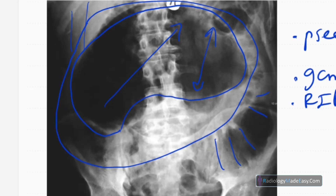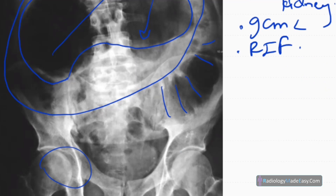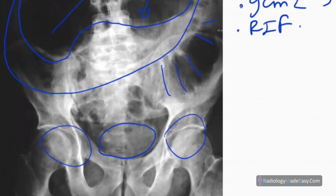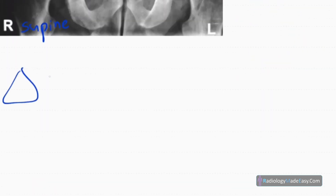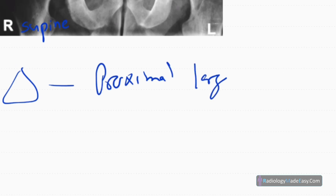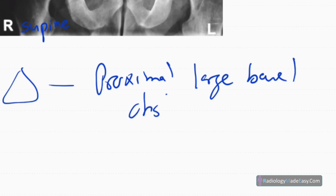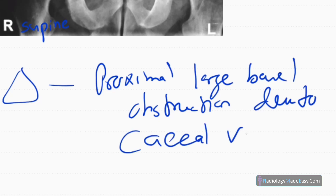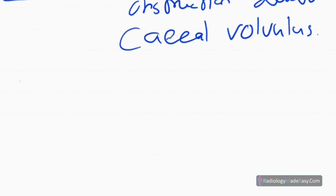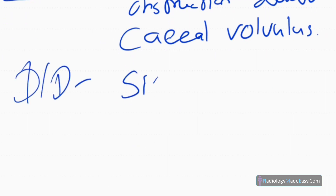There are no dilated bowel loops in the right corner of the abdomen, so the ascending colon is not dilated. There is no air within the bowel wall — no pneumatosis intestinalis — and no free bowel loops outside the pelvic brim. You don't see any rectal air in this region. The diagnosis is proximal large bowel obstruction.